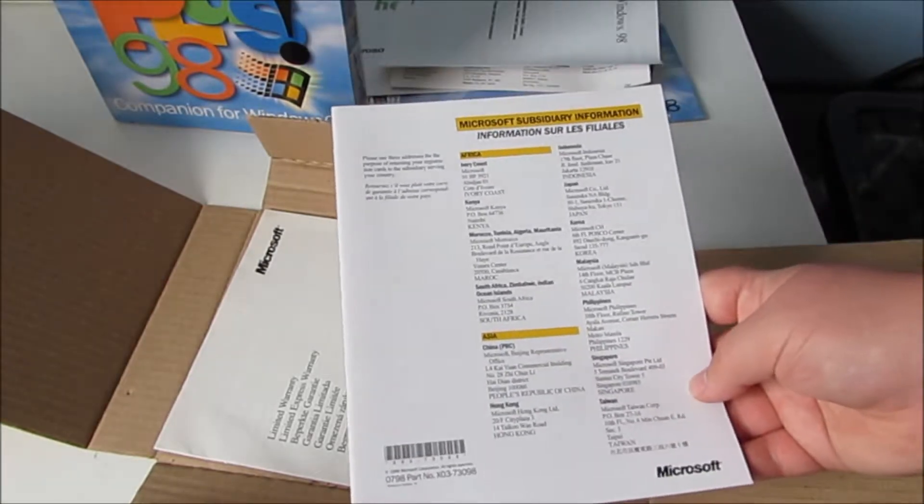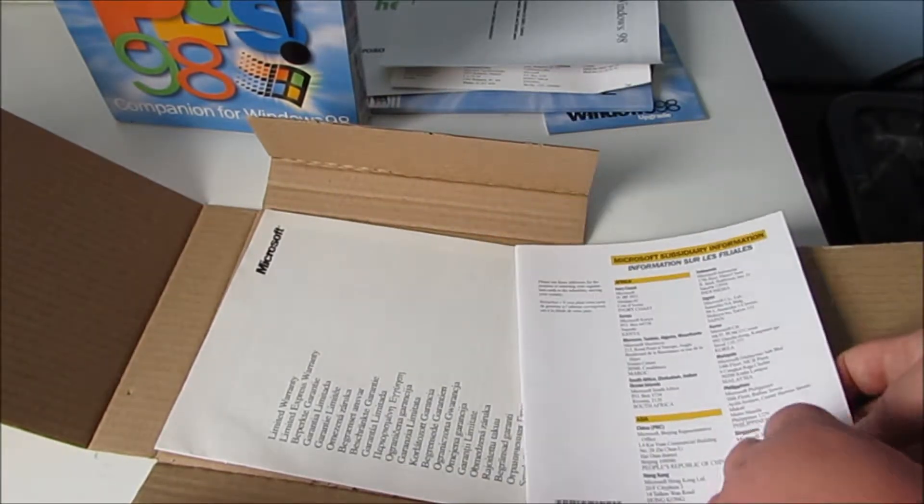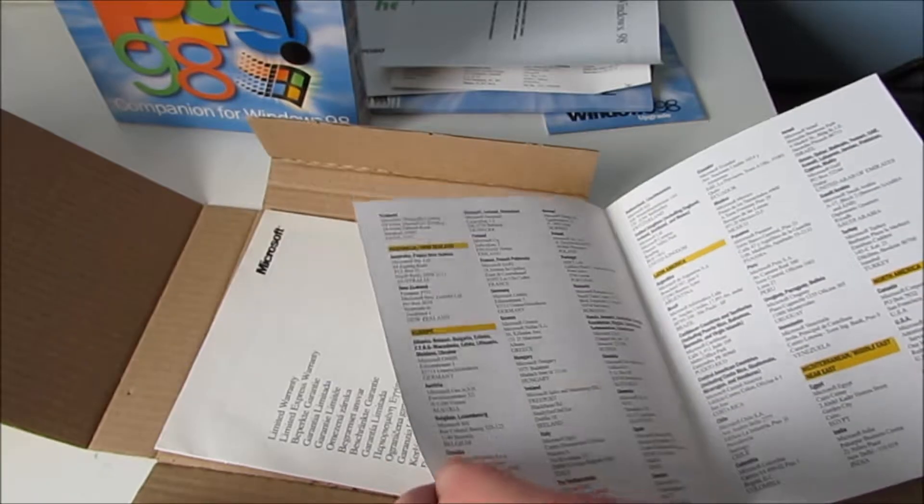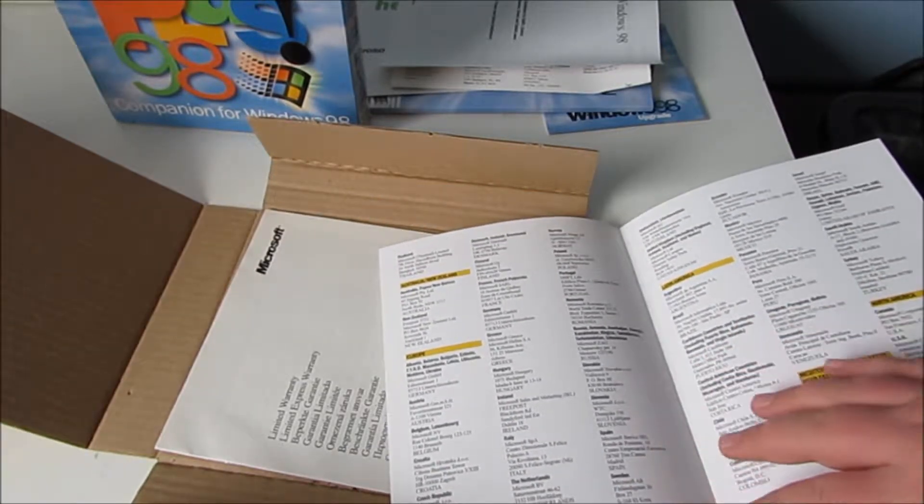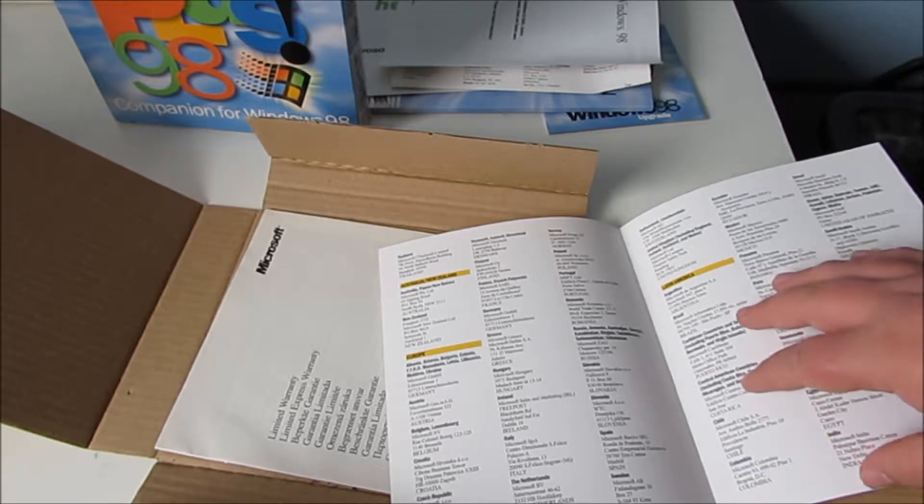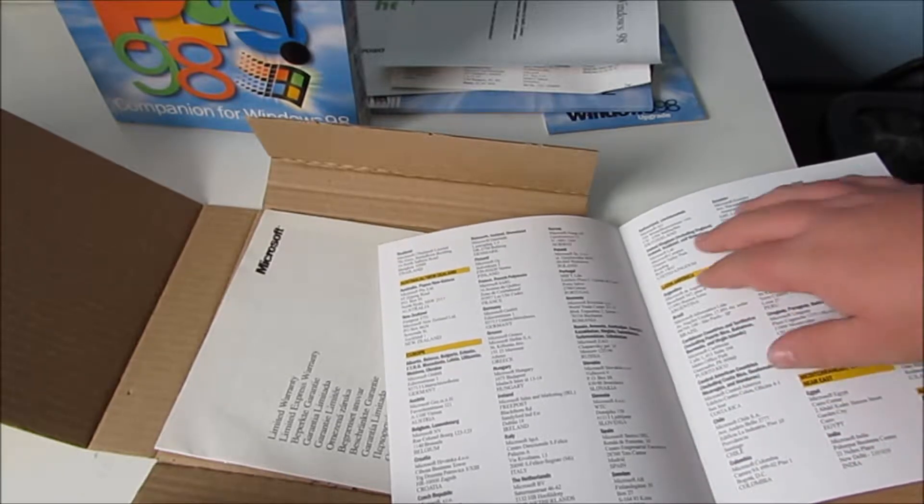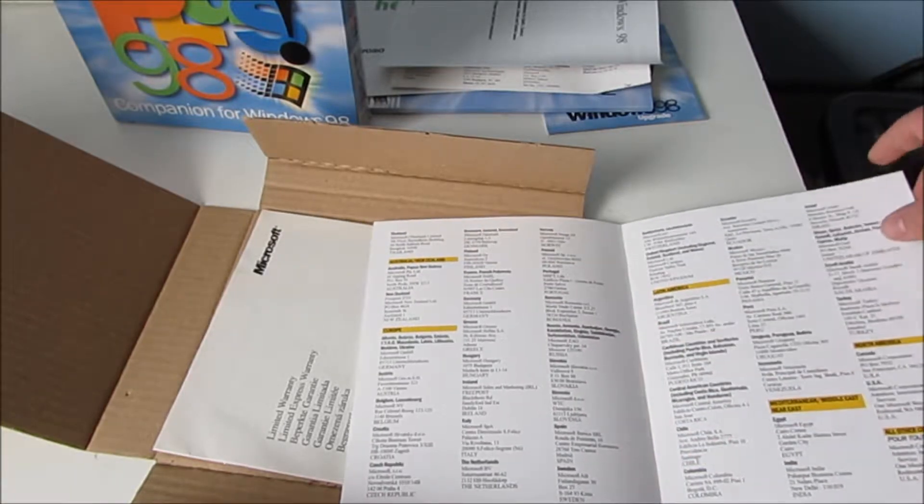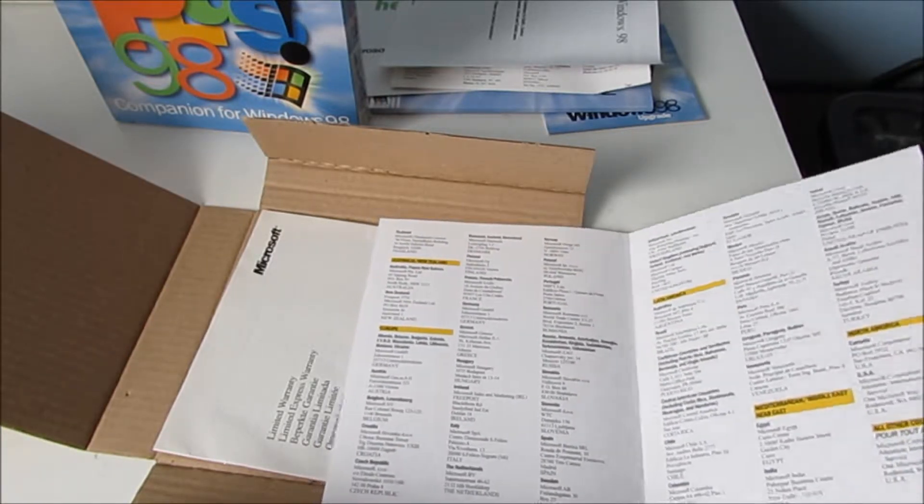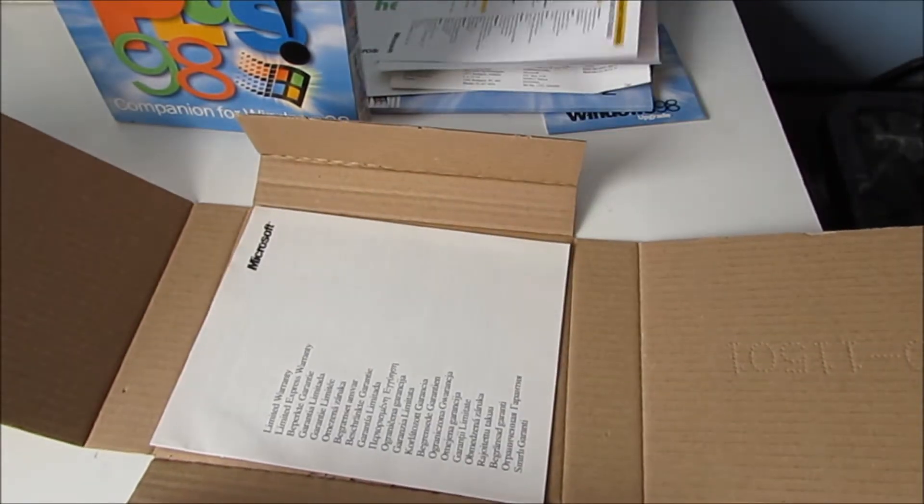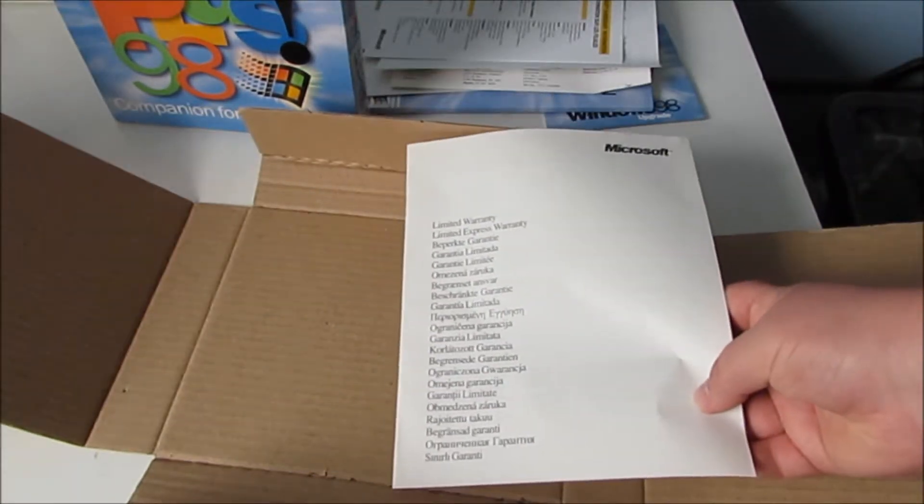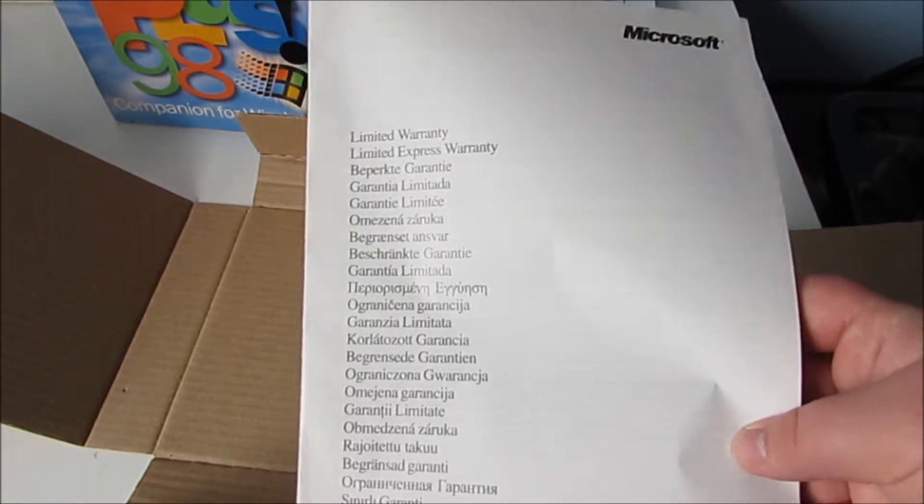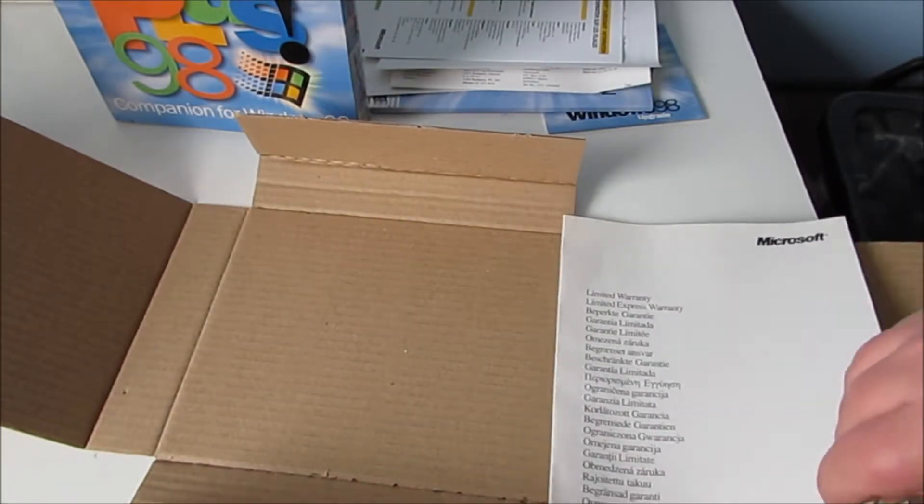What is this? Microsoft subsidiary information. Oh there's the United Kingdom, there's their address on it anyway. And here is the warranty that literally no one ever read. Still in good condition.